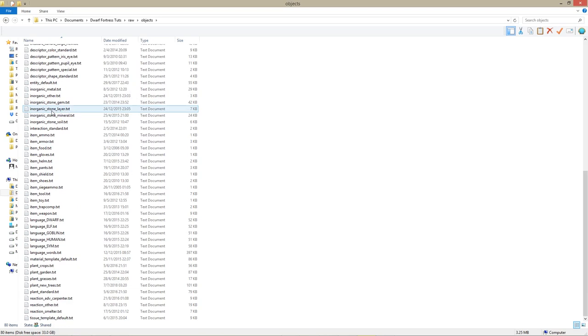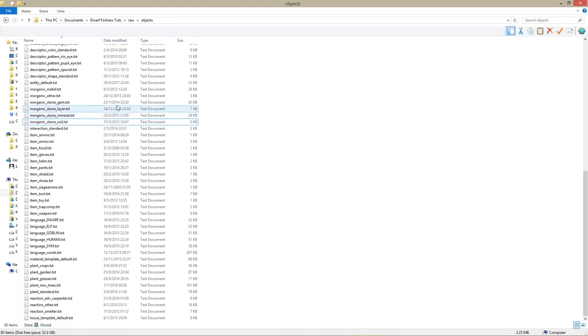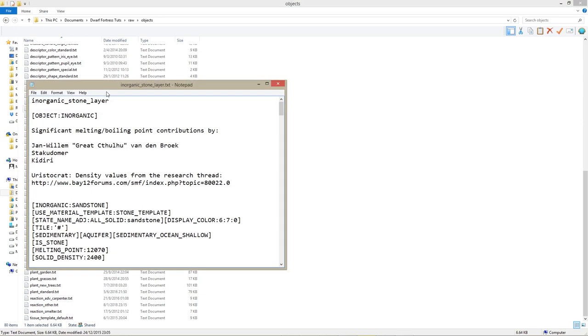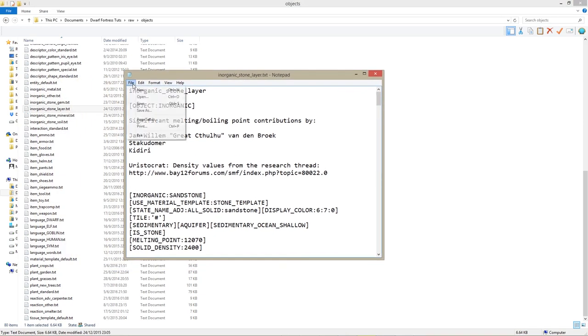Inorganic Stone Layer.txt, Inorganic Stone Mineral.txt, and Inorganic Stone Soil.txt. Open each of the files in your favorite text editor or word processor.